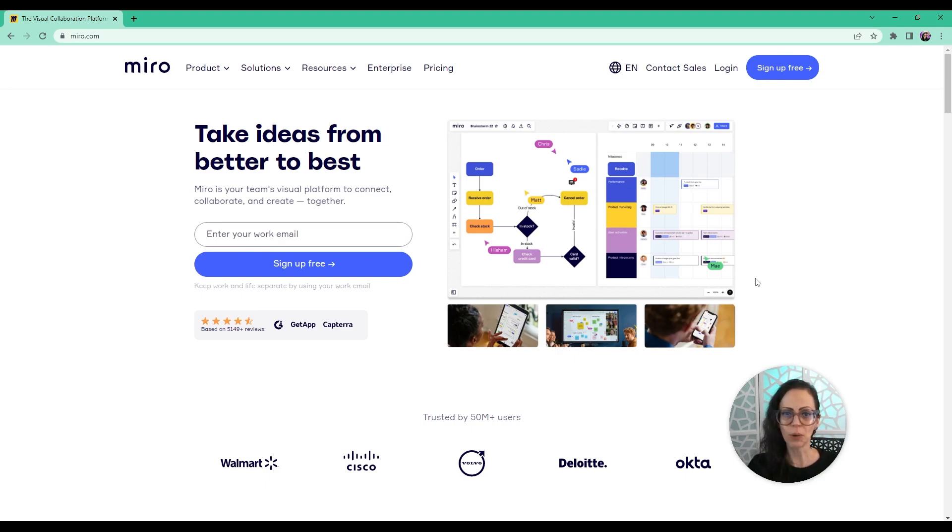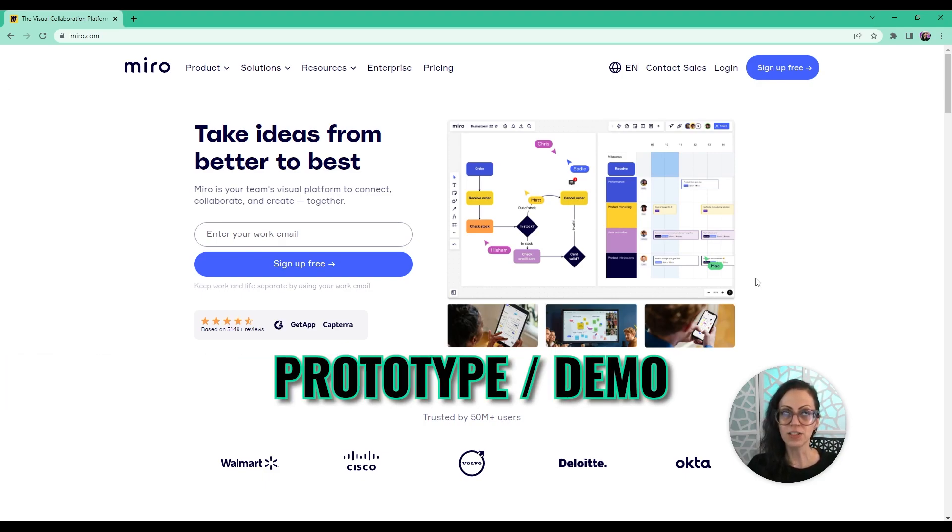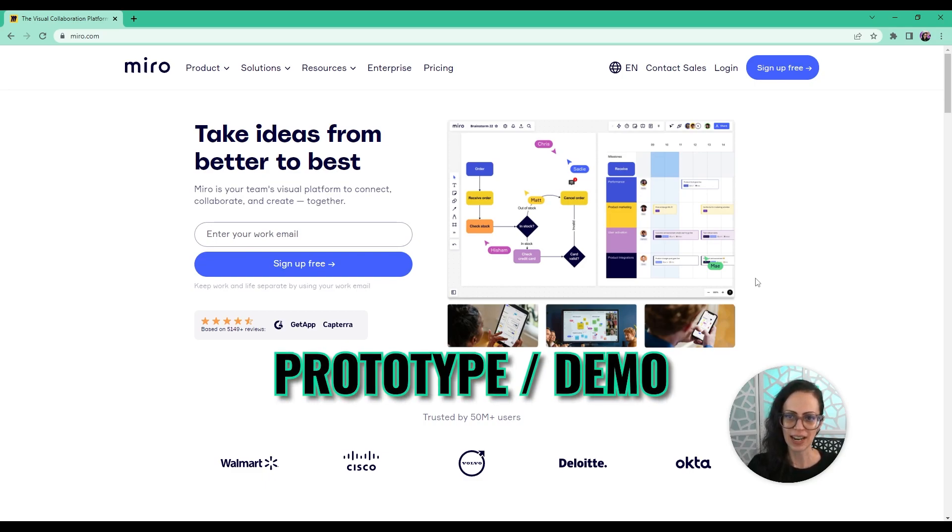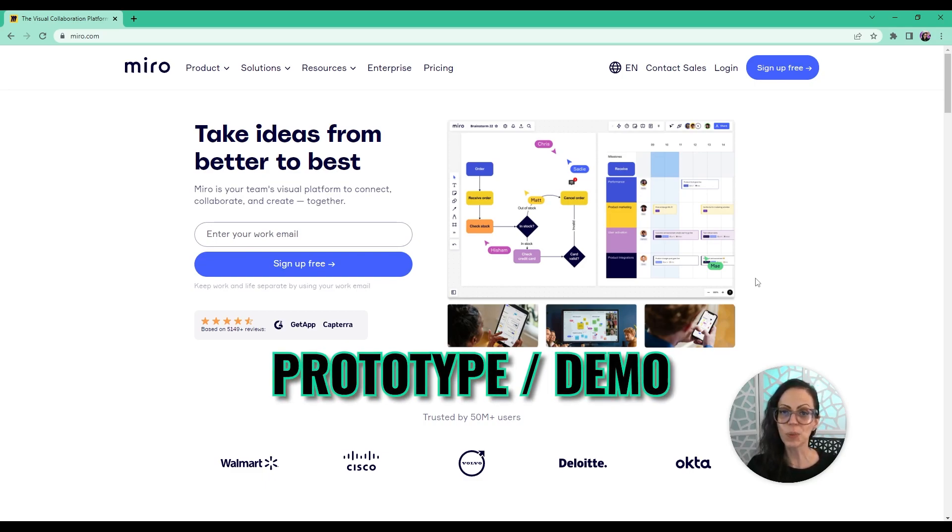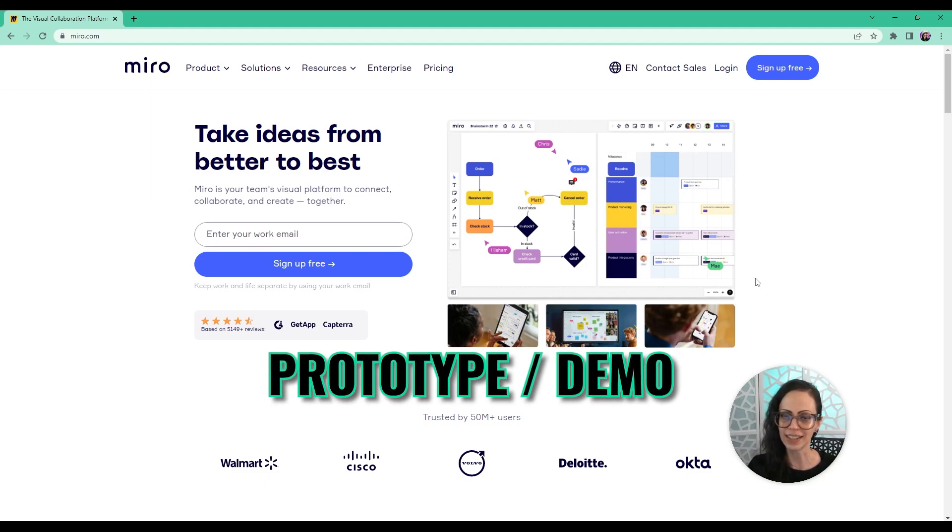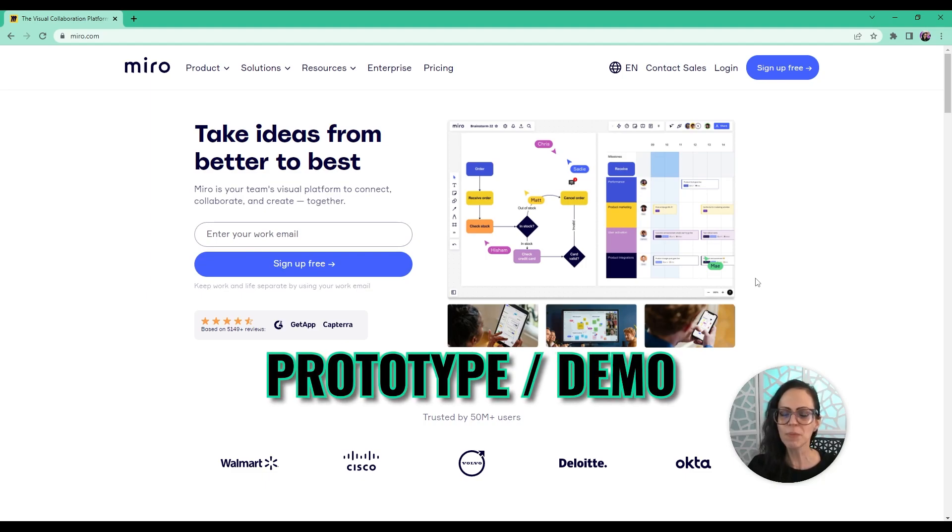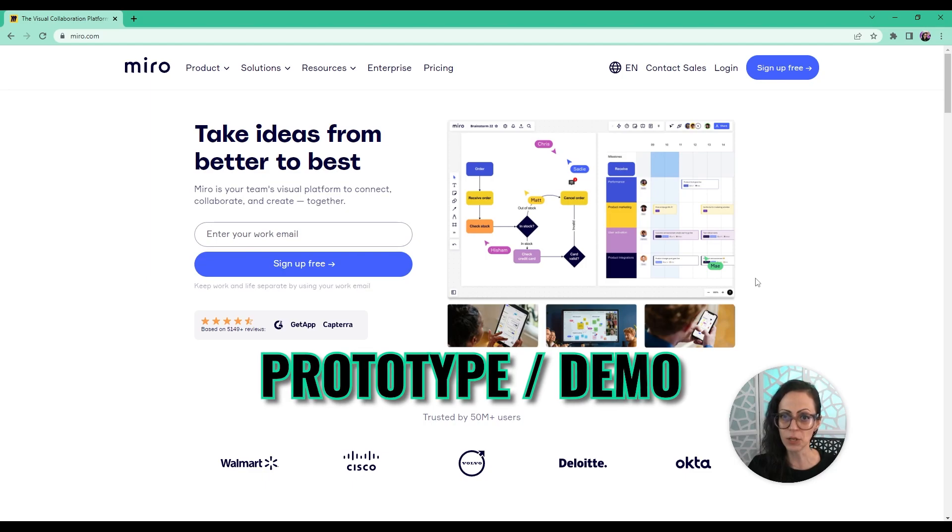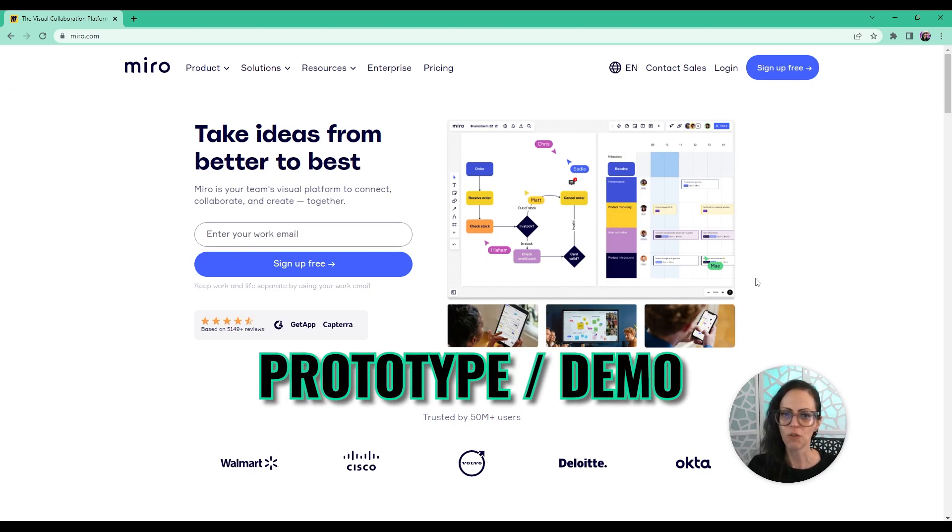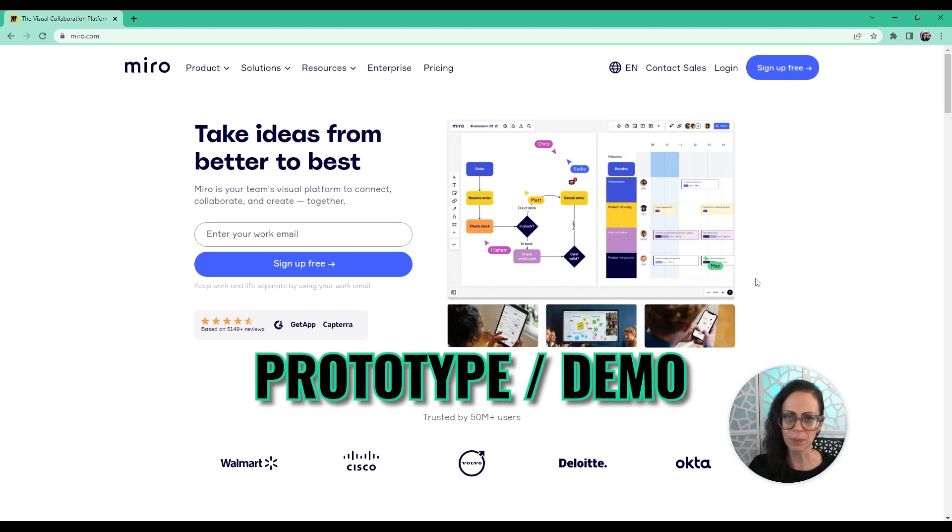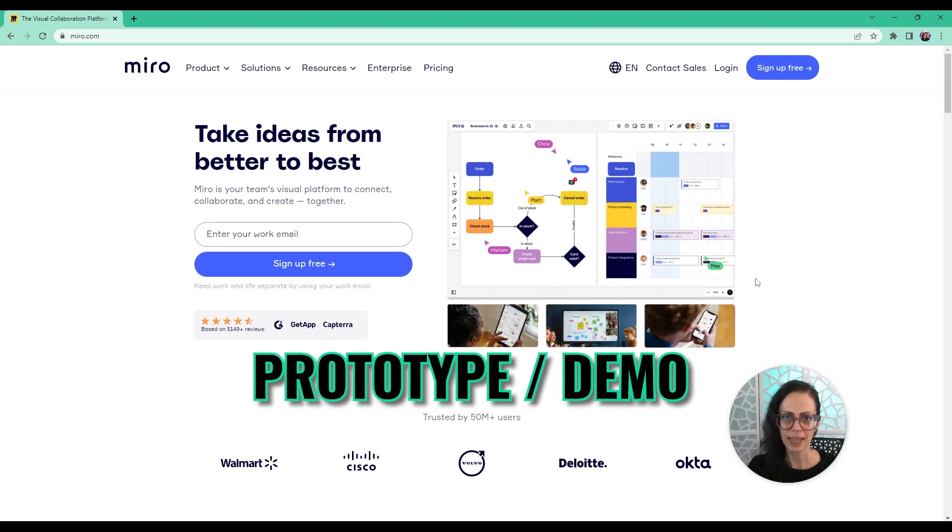Before starting a prototype or demo, planning is super important. It makes the execution easier, and this is where designers really shine. So today I'm going to talk about creating this Miro board for your prototype or demo.